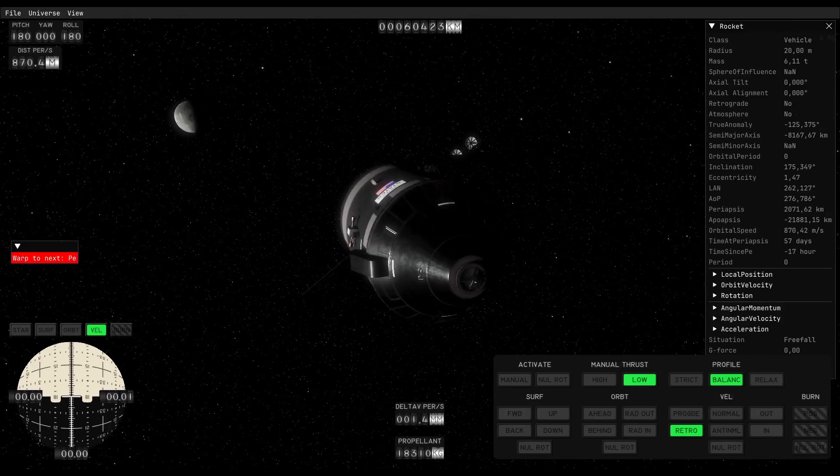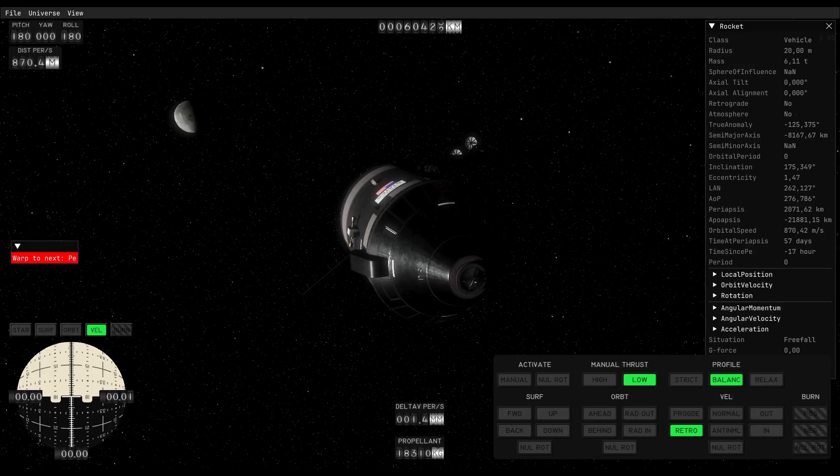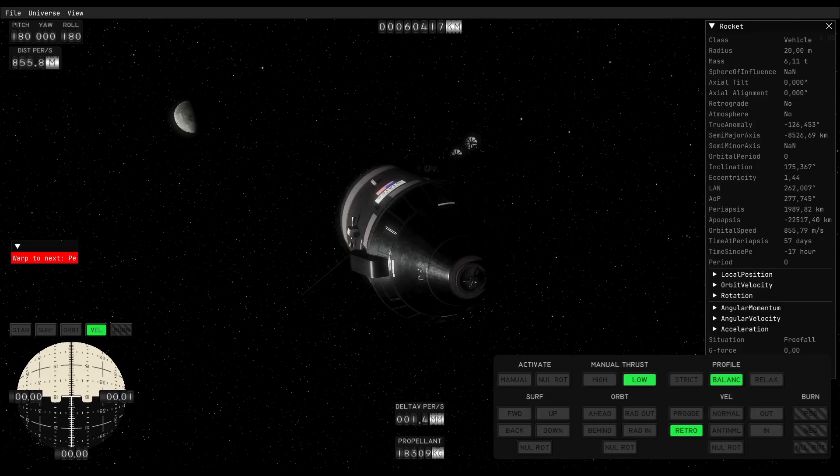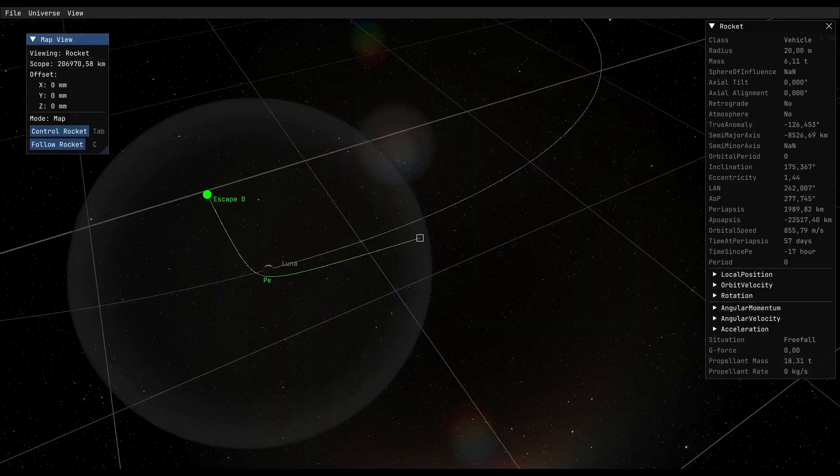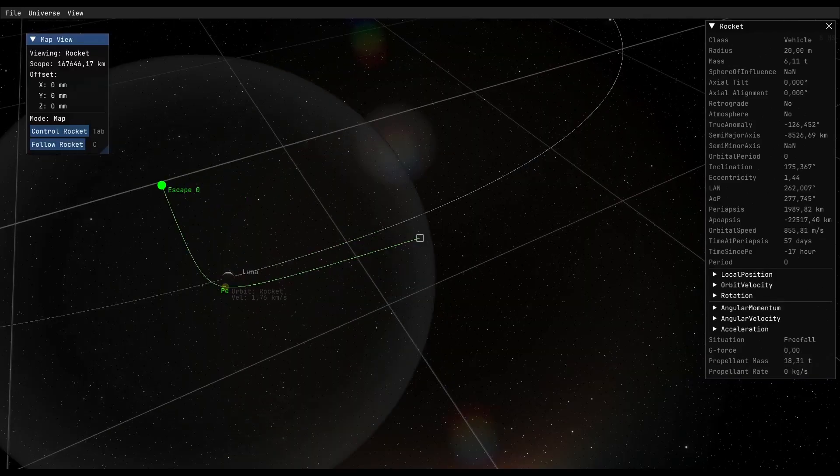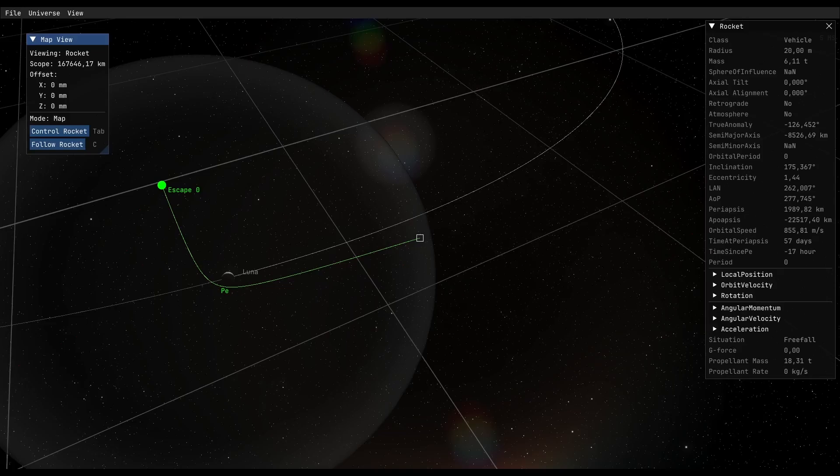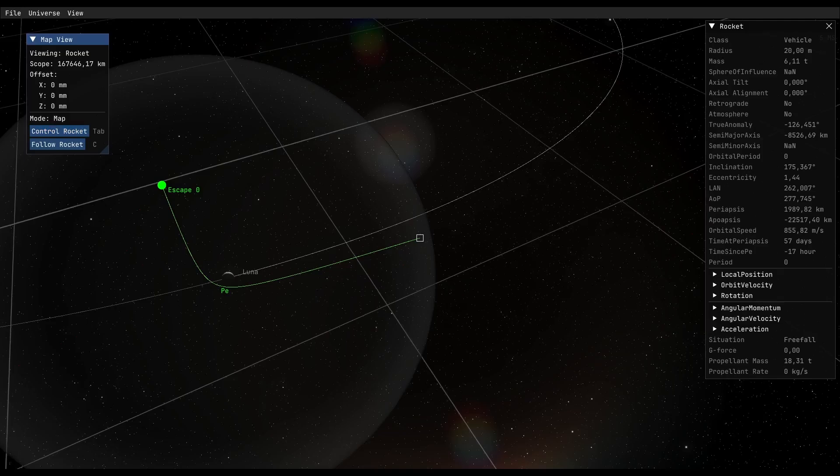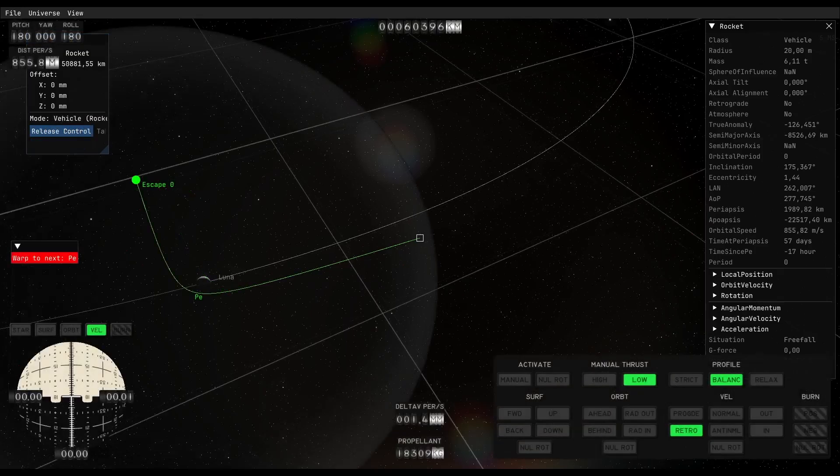So we are trying to get our periapsis value, which is right now at 2,000 kilometers, down to 400 kilometers. Let's see, we fire up the engine, how much it moves. Okay, that works. So what I already found out is that you can go to the map view - if I hit space right now in the map view nothing's happening, but I can hit tab and it will trigger this control rocket, and then I can control the rocket from the map view.